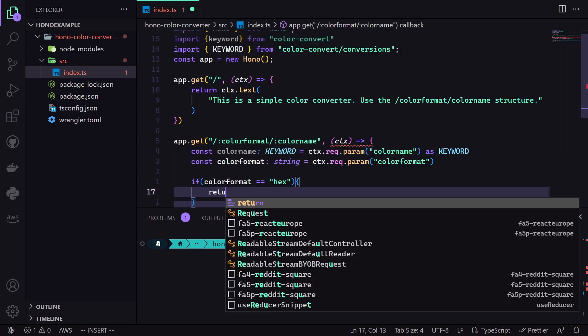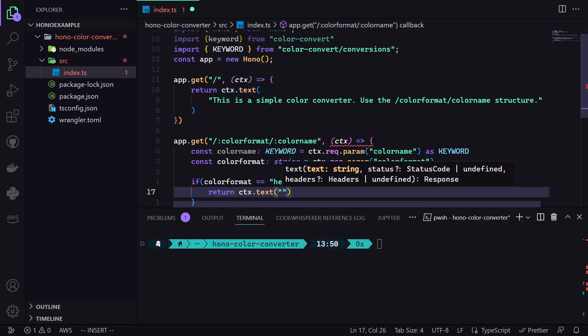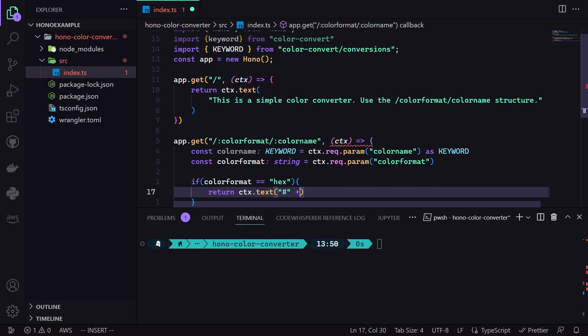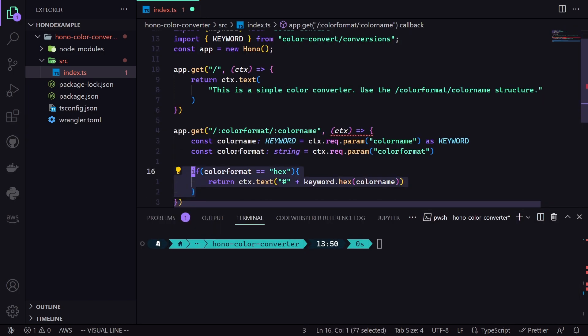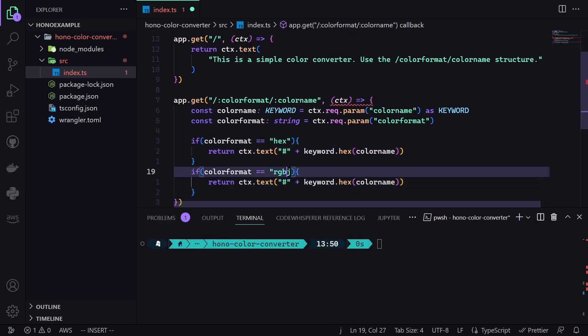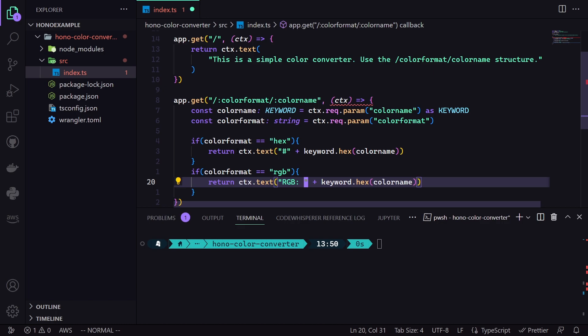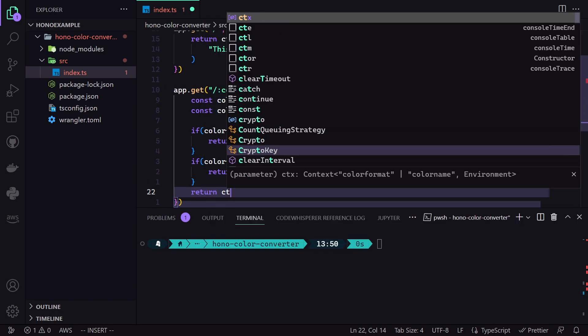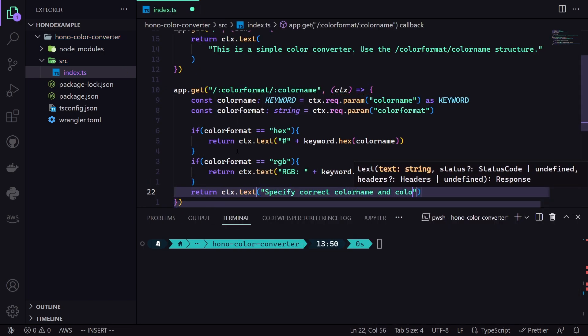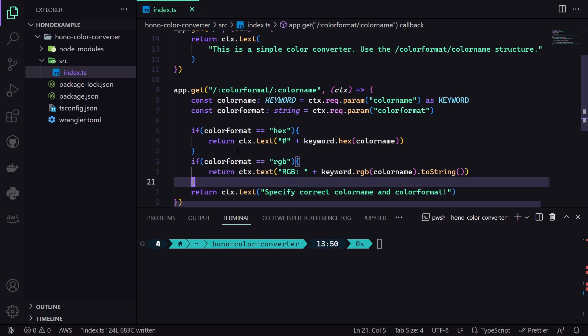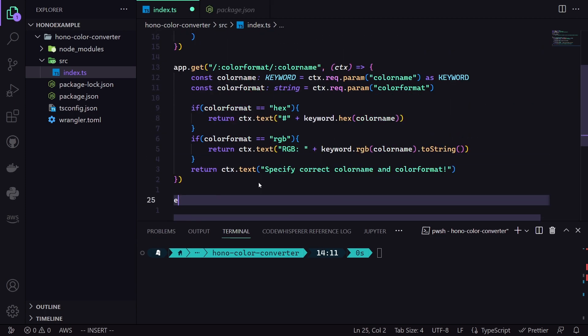And after doing so, we then add the required conditions. So, if the Color Format is Hex, we return the Hex value provided by the Color Convert. If it is RGB, then we return the RGB value instead. It is as simple as that. And finally, if neither one is the case, then we simply return an info statement. And that's basically it.